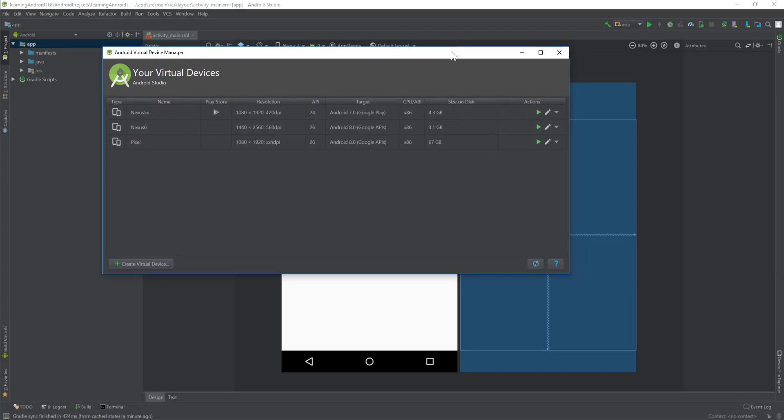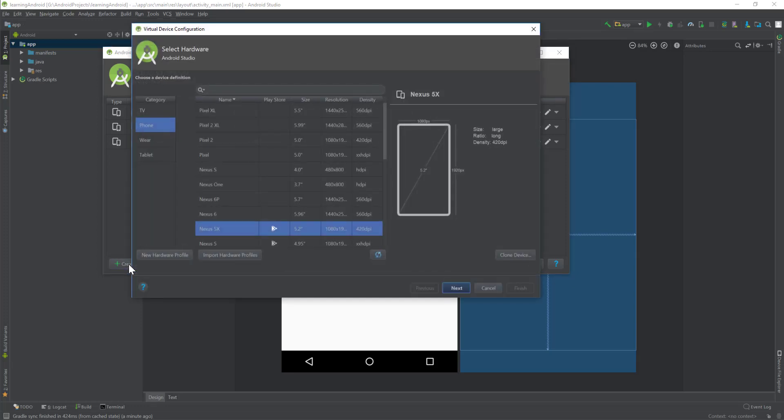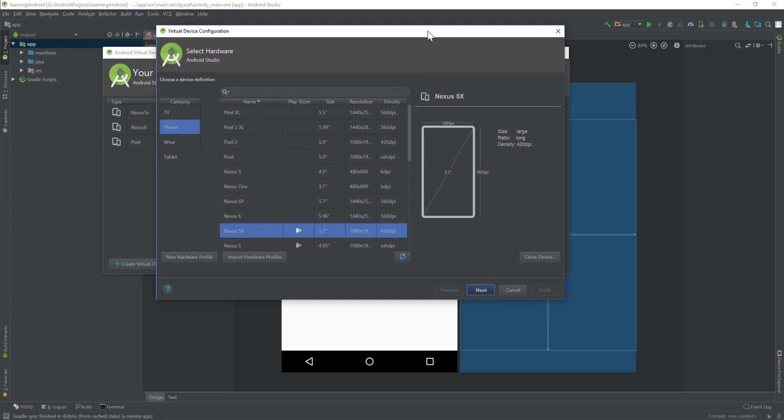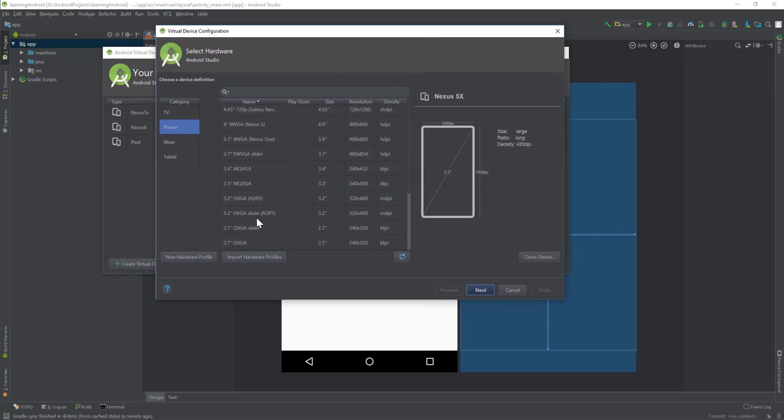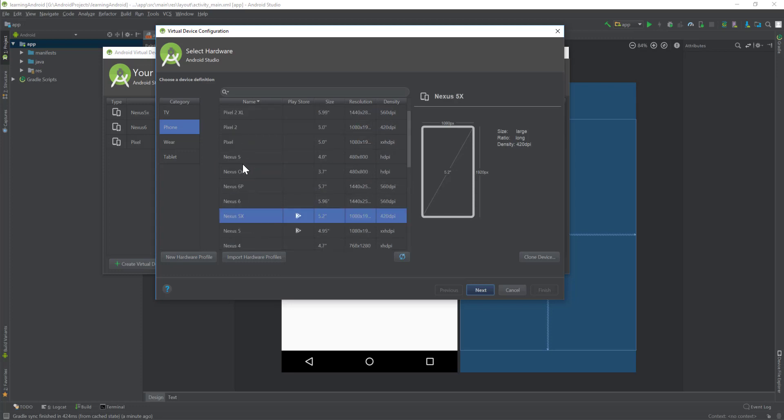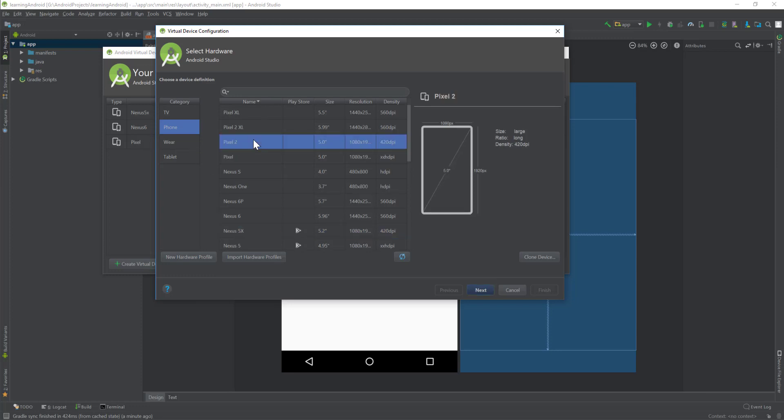What you will have to do is you will have to click on create virtual device. You will see this dialog box and then here you can select devices, basically Nexus devices which are built by Google. Then you can select a version of Android you want to run on that. In this case I have Nexus 5X, Nexus 6, and Pixel. So let's just do Pixel 2 and then we'll do next.